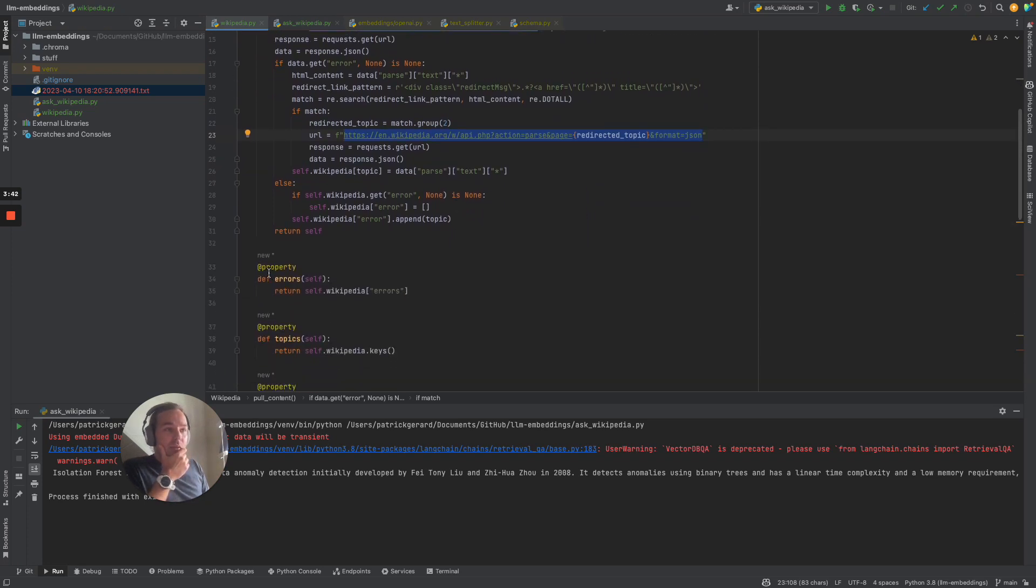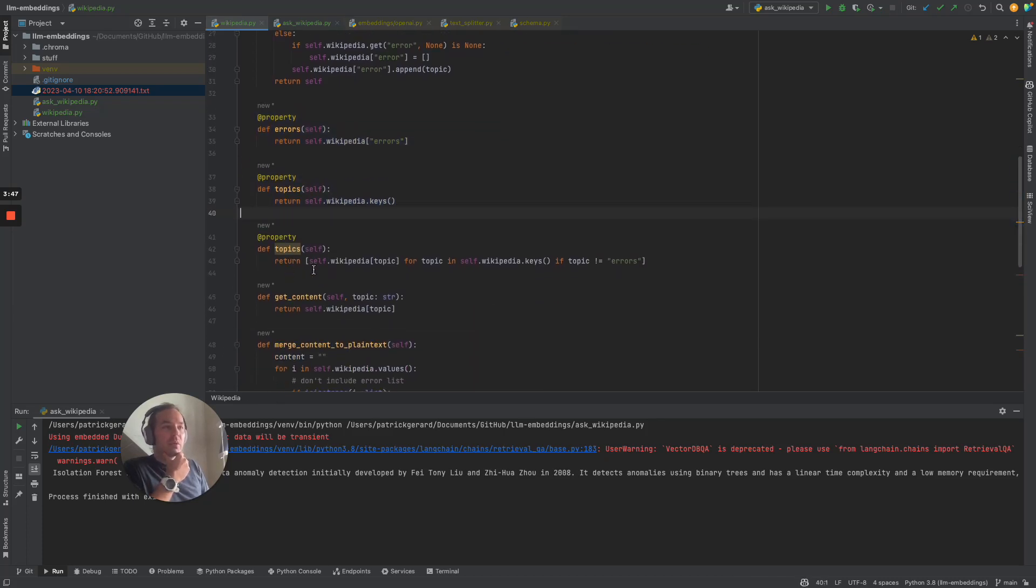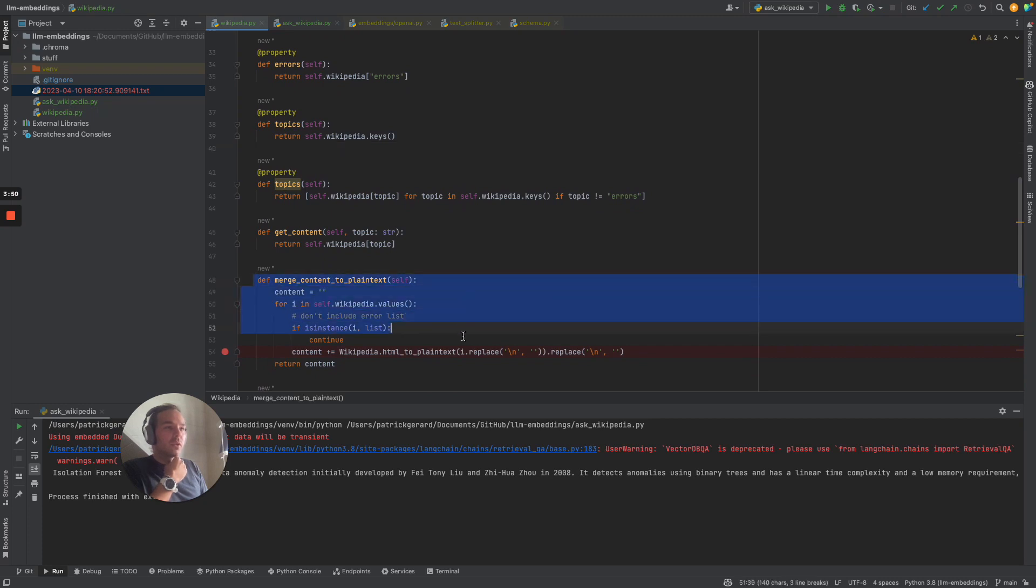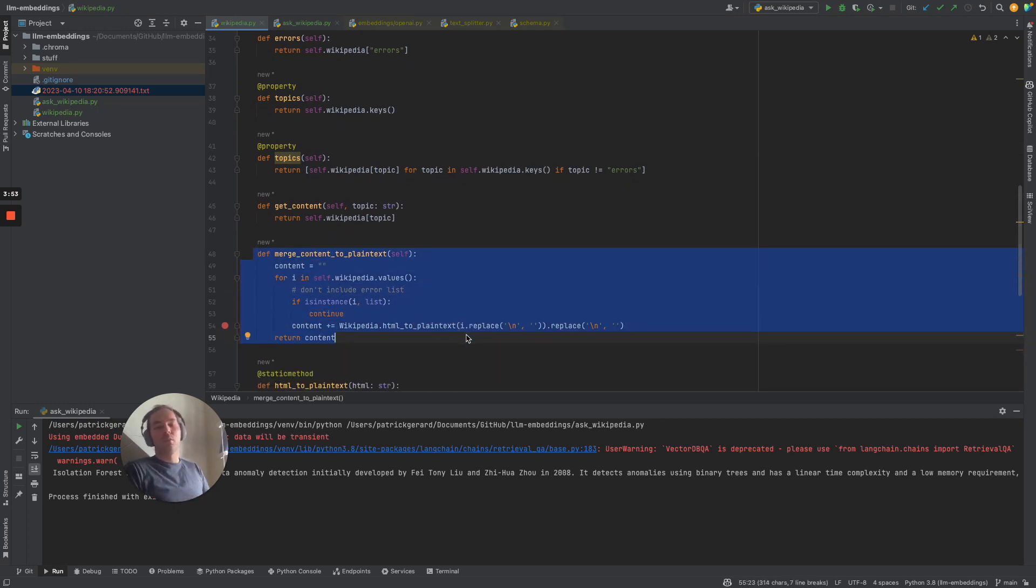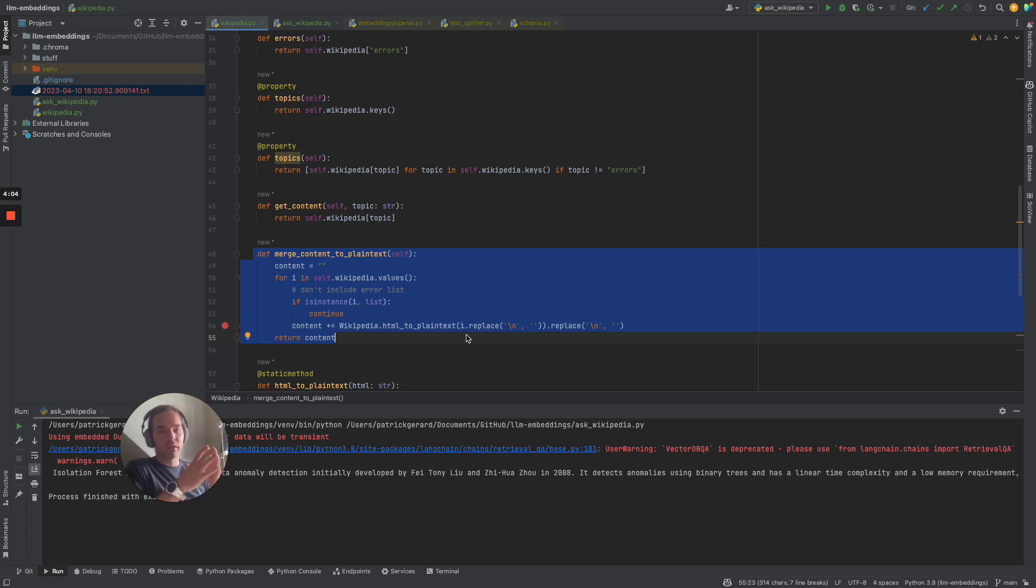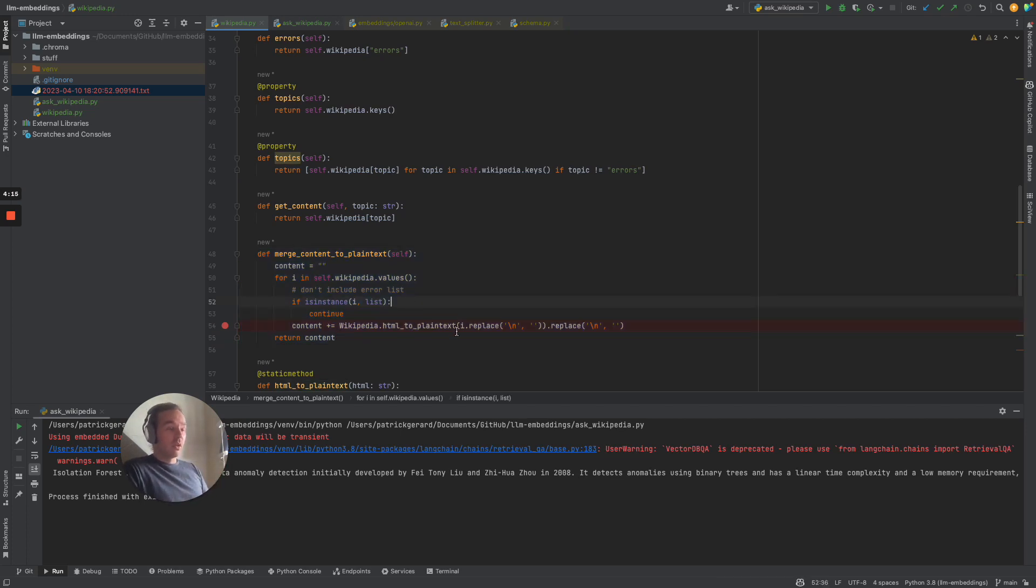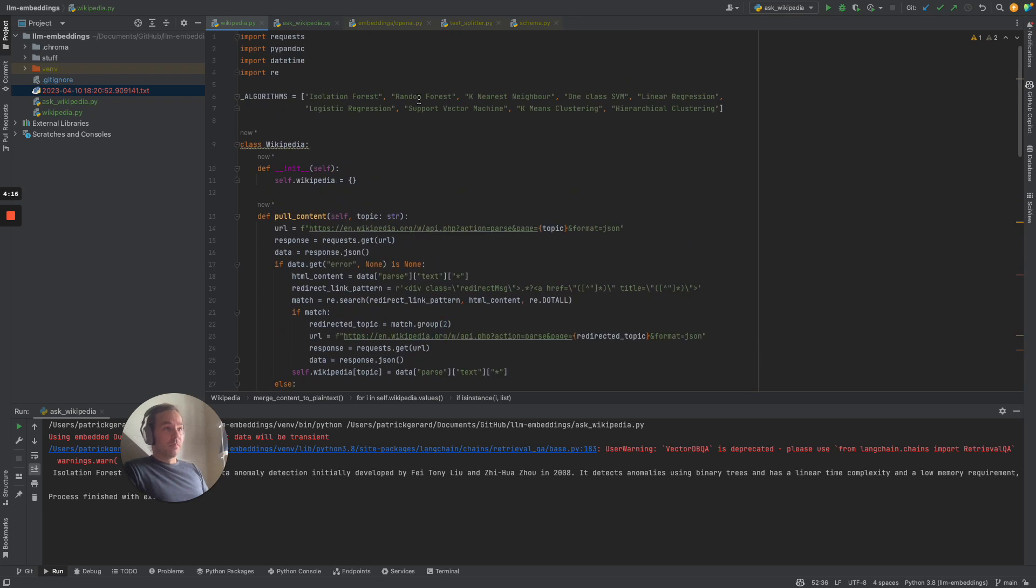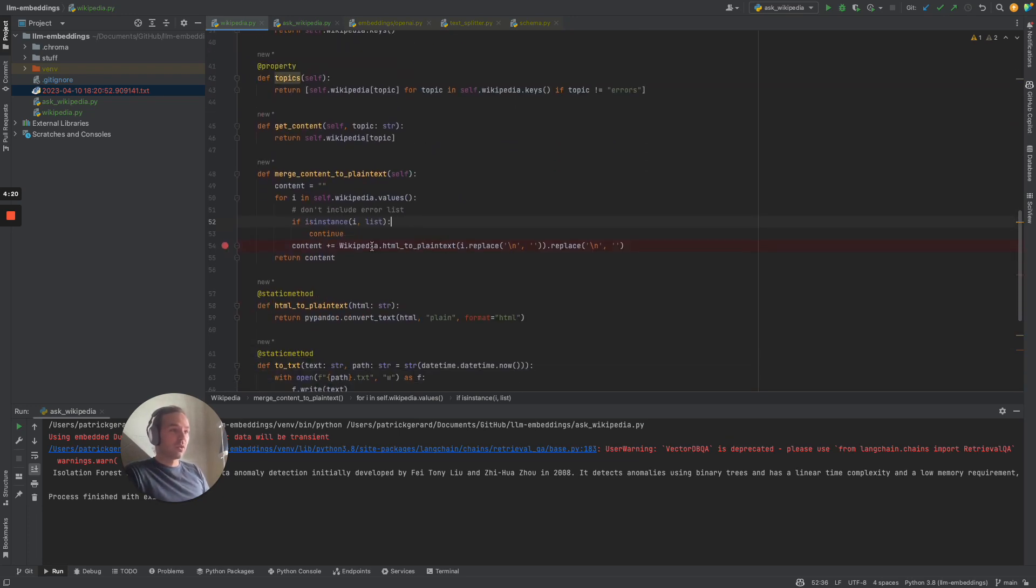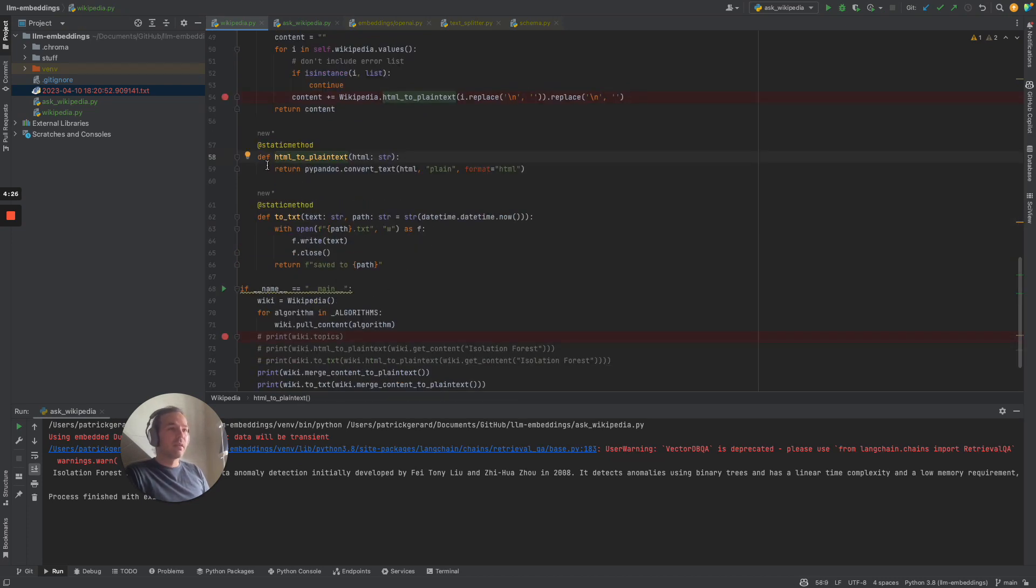There are some properties just to make the class complete, but we are using also the merge content to plain text, where we get obviously the data from Wikipedia in a JSON response. In the JSON there is HTML, but we don't want HTML because that's not really necessary. I'm using the PyPandoc library to convert the HTML to plain text, which is done basically here with that one line.